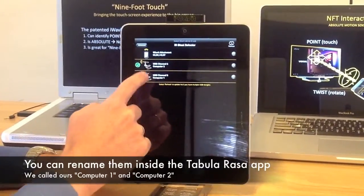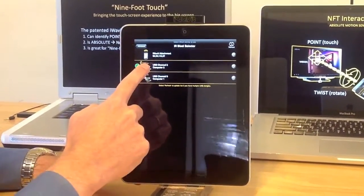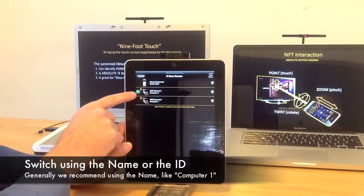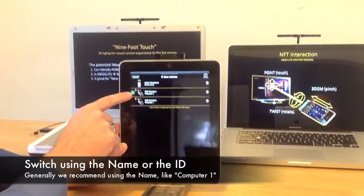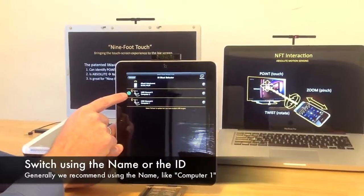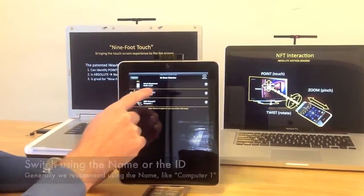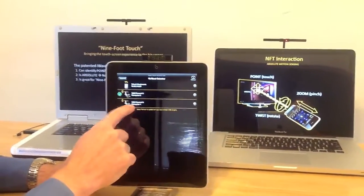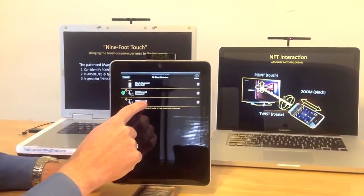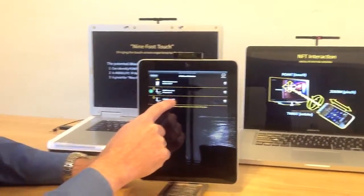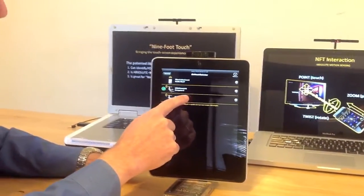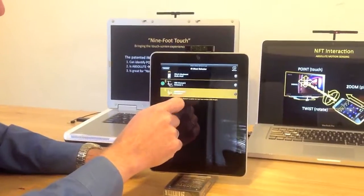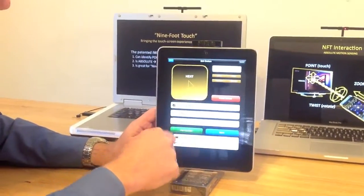I say I want to switch to computer number 1. The little green check mark here means that's actually the one we're controlling right now. But I'm going to switch — I'll call that one computer number 1 that I want to switch to.